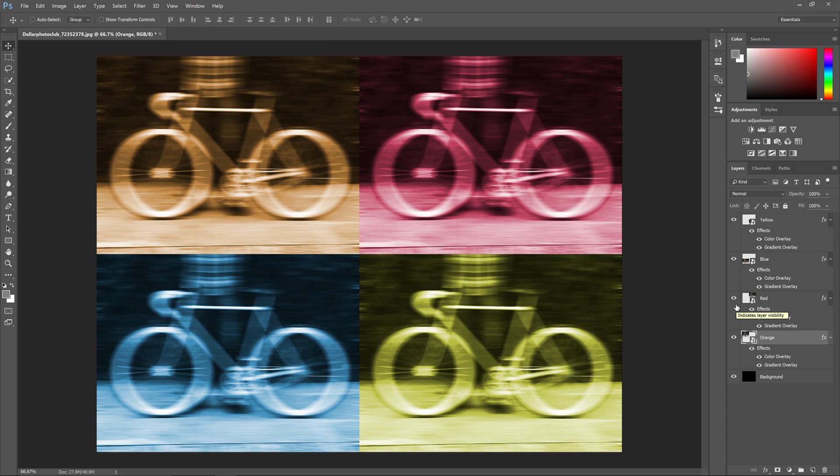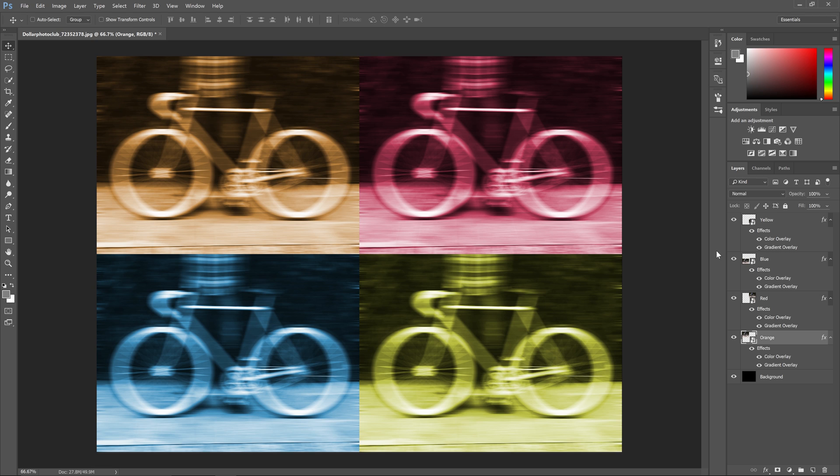Since all of these smart objects are essentially the same document, the changes that I made get updated on all of these smart objects. Using smart objects like this keeps things simple and it saves you a lot of time.